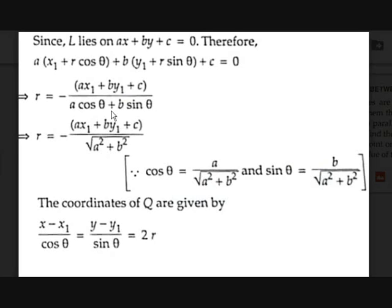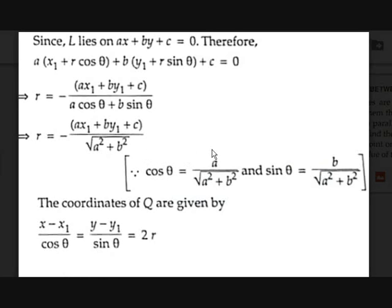Substituting cos θ = A/√(A² + B²) and sin θ = B/√(A² + B²), we get A cos θ + B sin θ = A²/√(A² + B²) + B²/√(A² + B²) = (A² + B²)/√(A² + B²) = √(A² + B²). So R = -(AX1 + BY1 + C)/√(A² + B²).